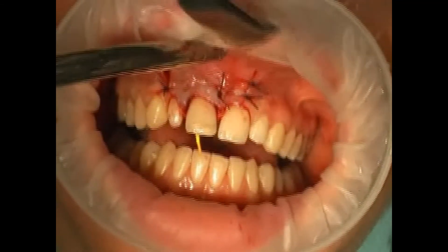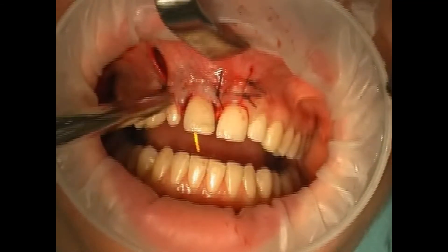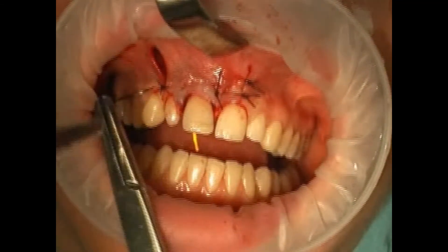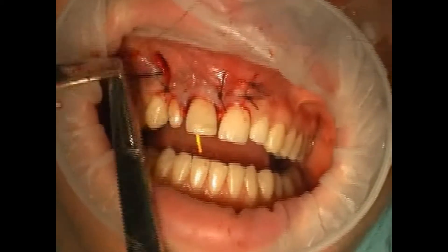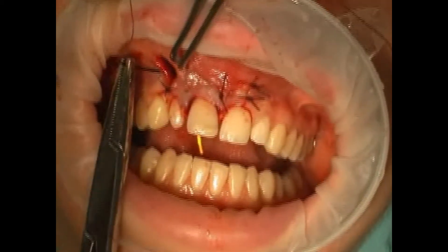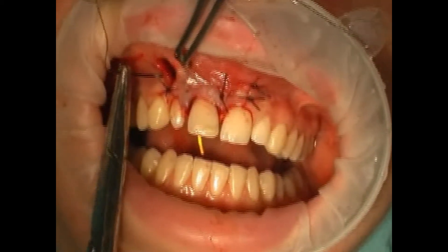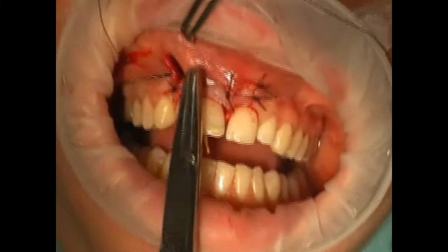Normally, the resulting bone defect fills with blood. Within the course of the healing of the wound, vessels grow back into the developing blood clot, followed by the subsequent development of new bone.